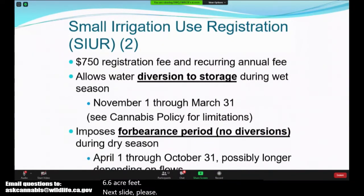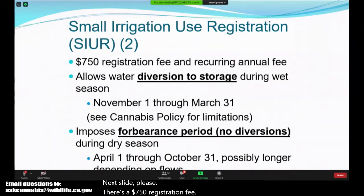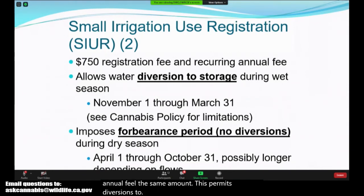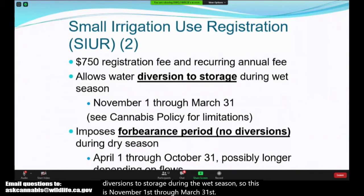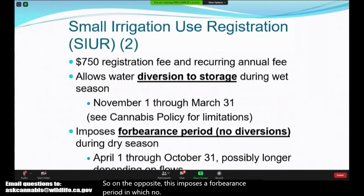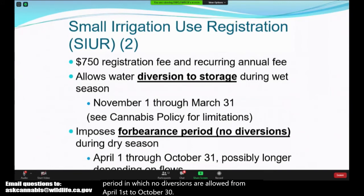There is a $750 registration fee and a recurring annual fee of the same amount. This permits diversions to storage during the wet season, November 1st through March 31st. This imposes a forbearance period in which no diversions are allowed from April 1st to October 31st, and that can potentially last longer depending on flow rate data.